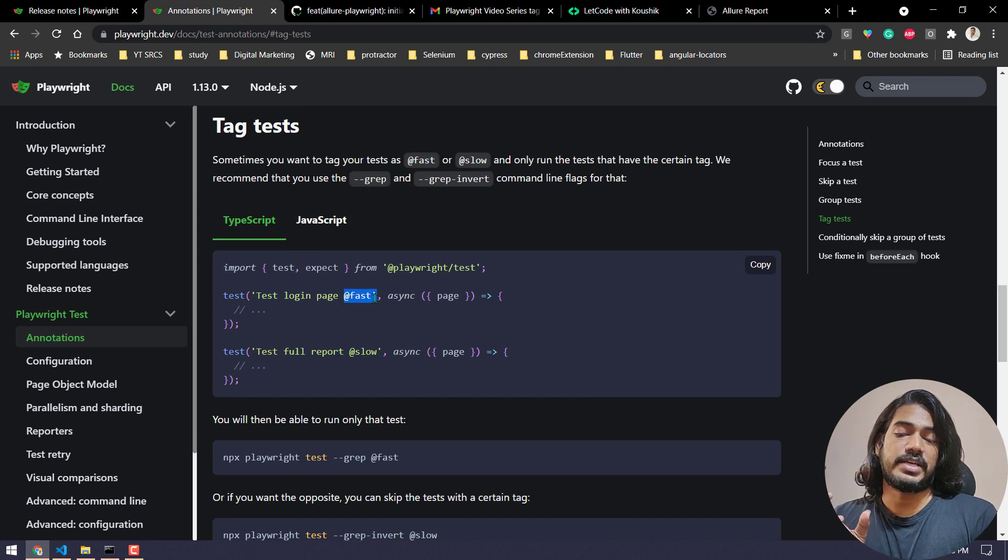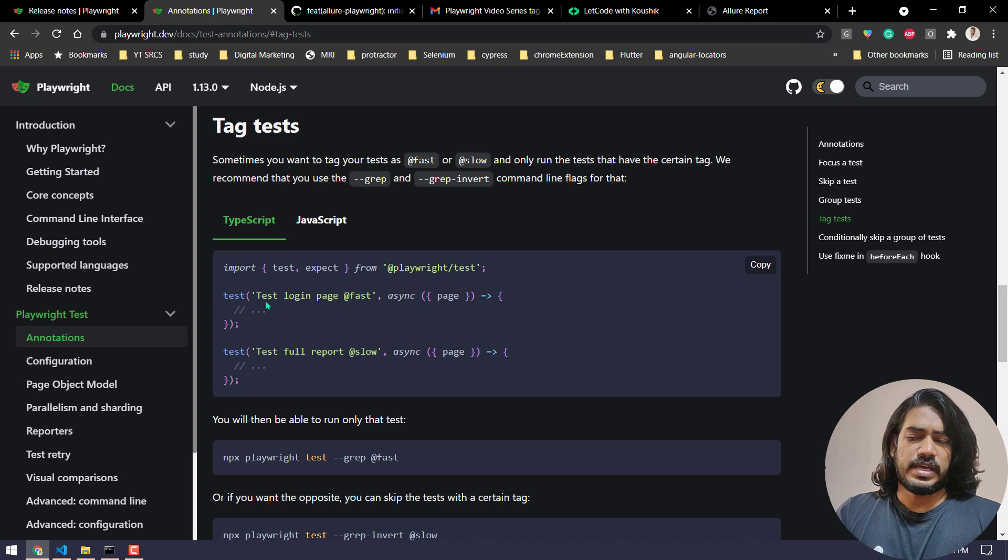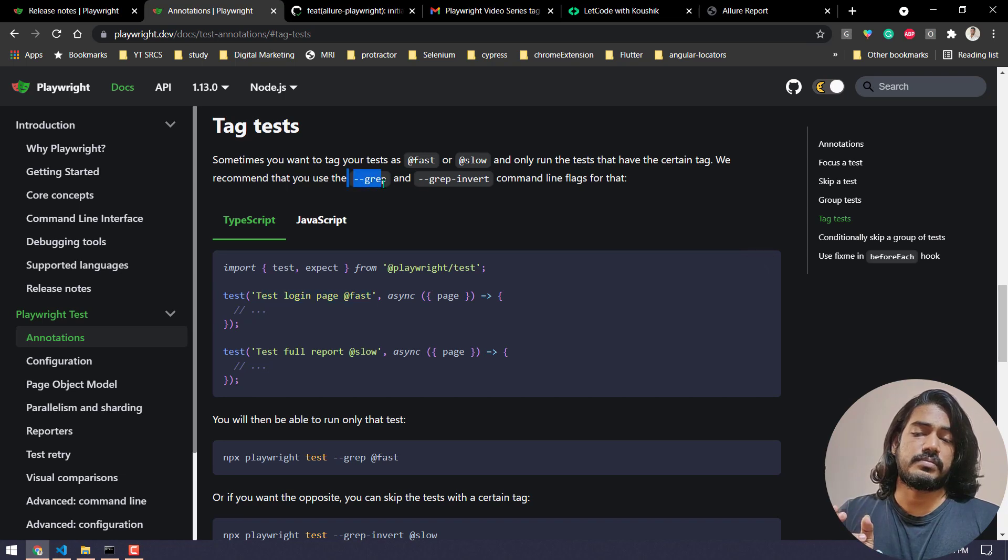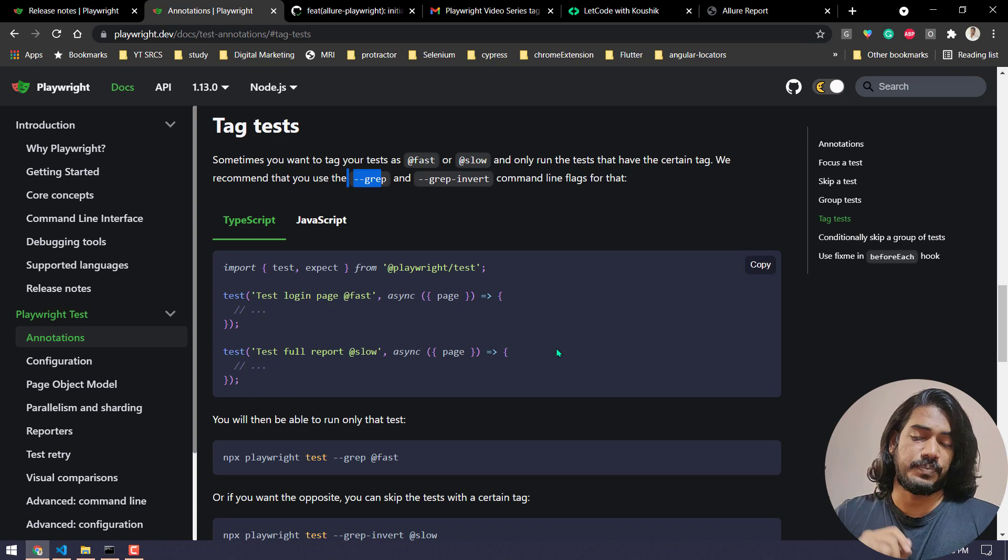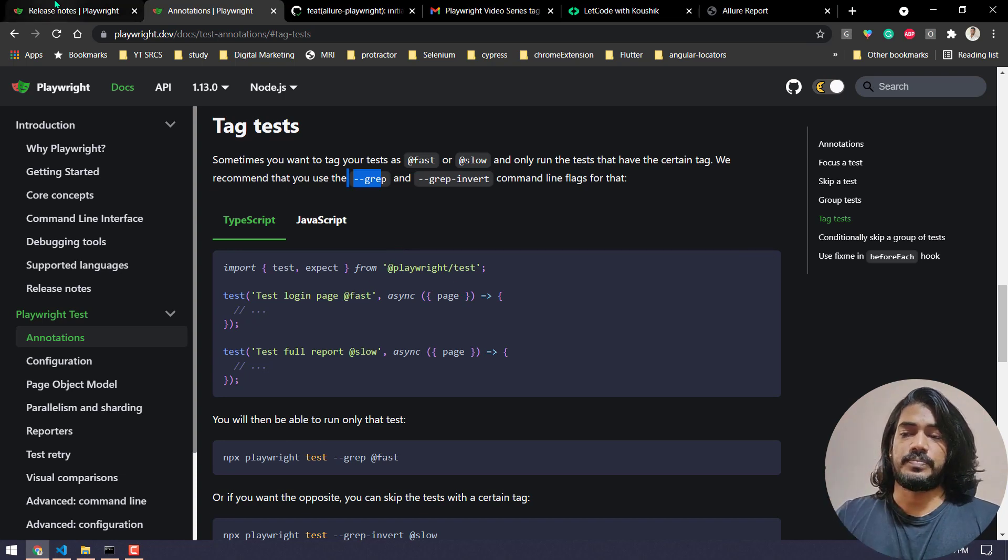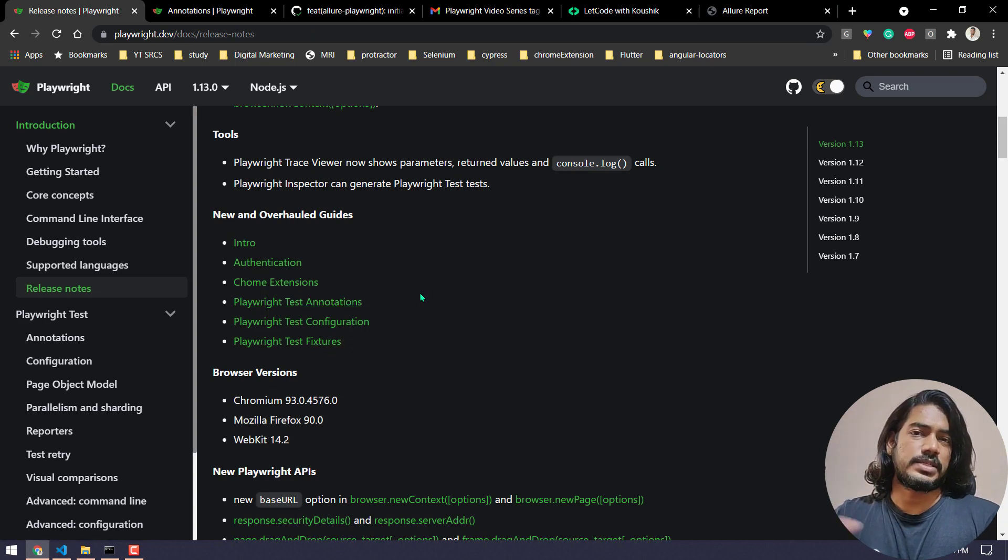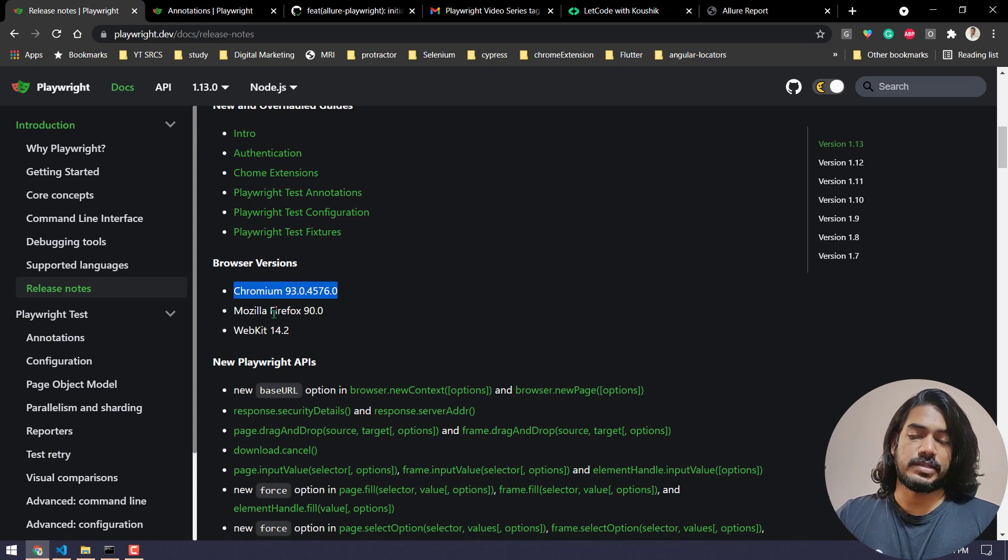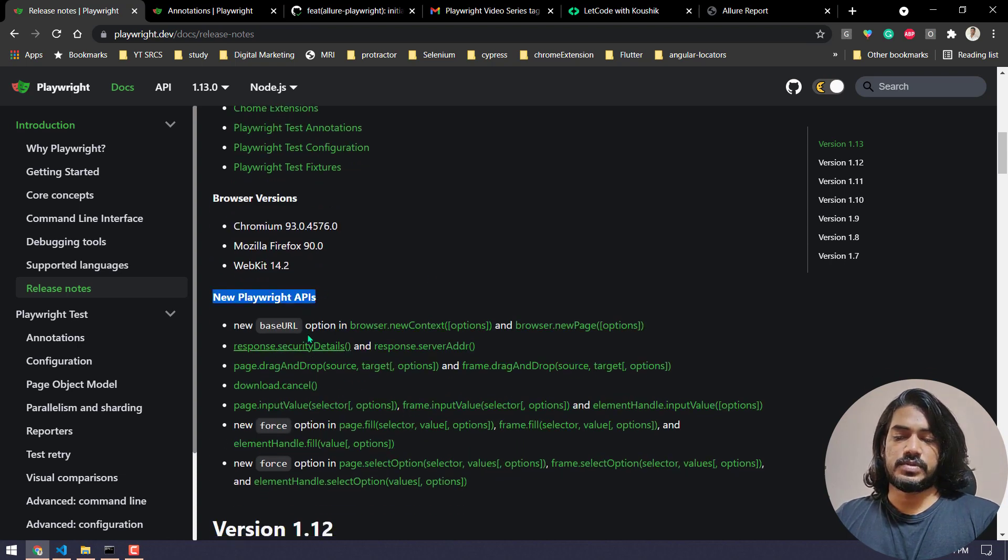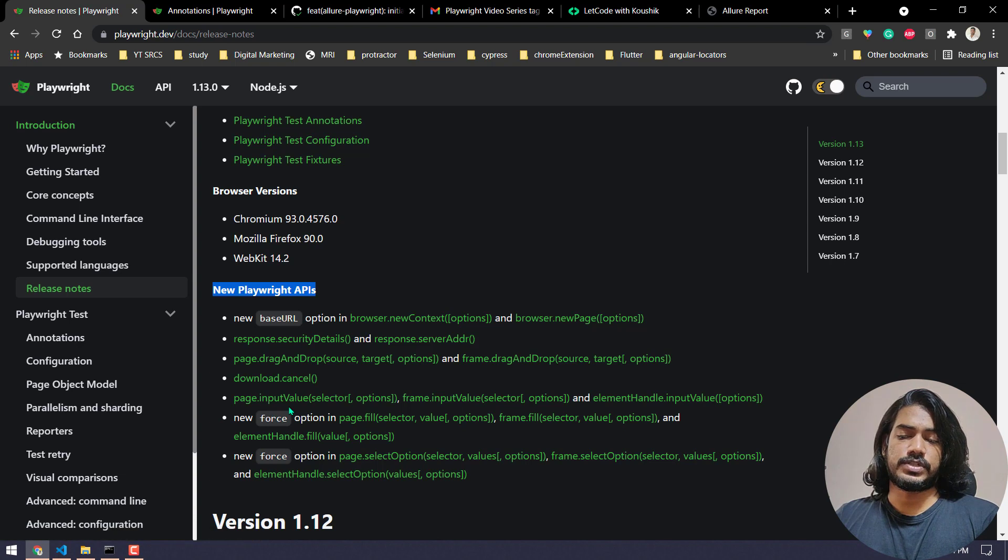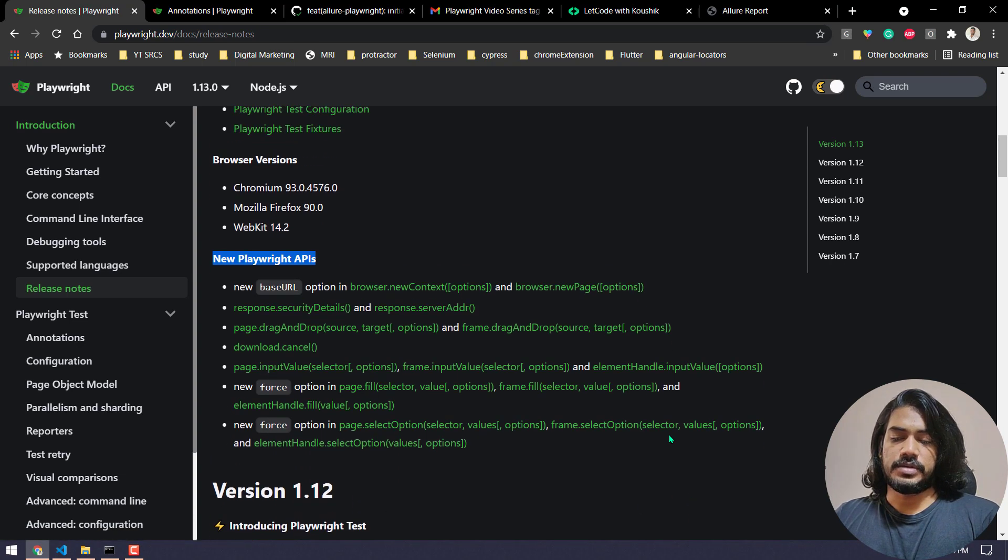Not sure if you have checked my Protractor videos. There I have discussed about the grep feature and how to use that with the help of plugin. Anyways, I will try to cover it in the Playwright as well, so stay tuned for that. There are a few other minor changes in the documentation here and there. Of course the new browser support: the Chromium 93, the Firefox 90, and WebKit 14.2. And we have like drag and drop, download.cancel, and a new function called inputValue. Yeah, that's it.